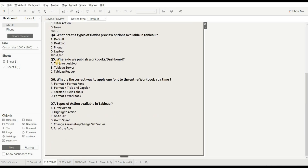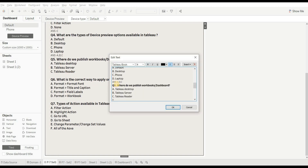Next question is: where do we publish Tableau workbooks or dashboards? Options are Tableau Desktop, Tableau Server, and Tableau Reader. This is quite simple — if you are working with Tableau, you know we publish our workbook or dashboard on Tableau Server. That is option B.